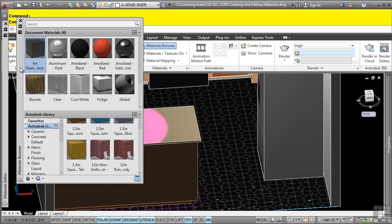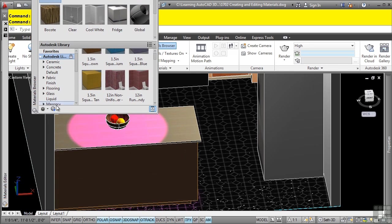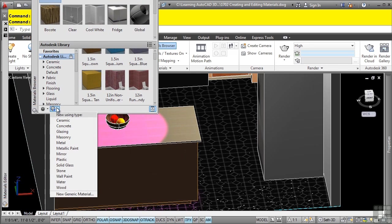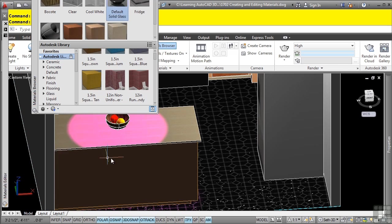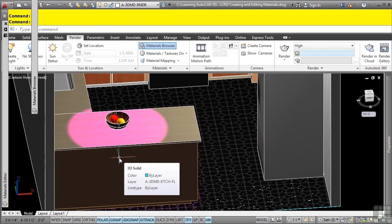We'll go to the materials browser and in the lower left part of the materials browser, we can create a new material in the DWG file. Notice the categories of materials that you can define as well as a new generic material to create your own. So let's start with the solid glass option.